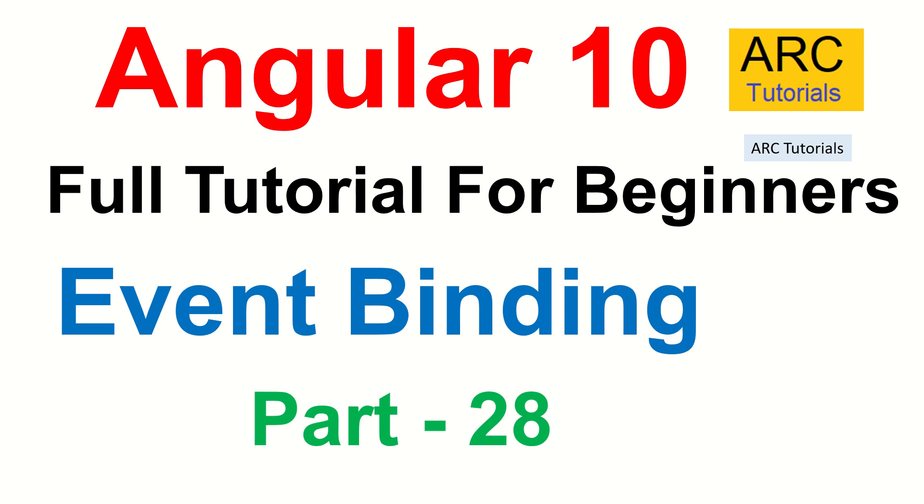Hi friends, welcome back to ARK Tutorials. This is Angular 10, full tutorial series for absolute beginners. In today's episode, we are going to learn about the last of the kind of one-way data binding, which is event binding.